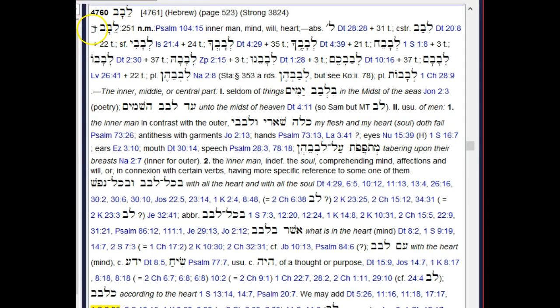The entry itself begins properly on the next line. The cross symbol indicates that all of the occurrences of this word are cited inside the reference. Then comes the lemma, followed by BDB's count of the total number of times that this word shows up in the Old Testament. We get its parsing — it's a noun, it's masculine — a key text, along with some basic glosses that are not definitions but glosses.